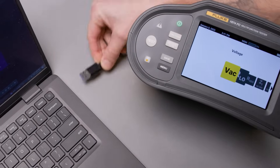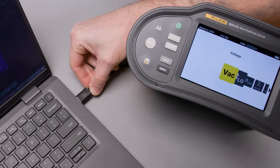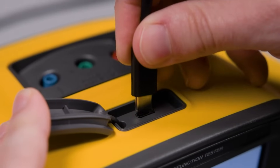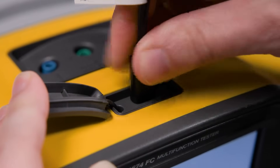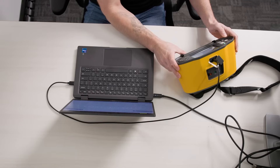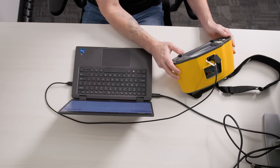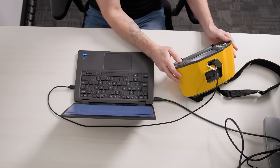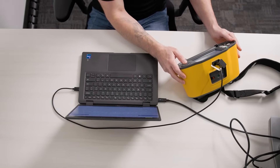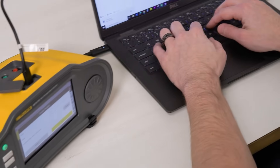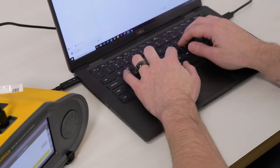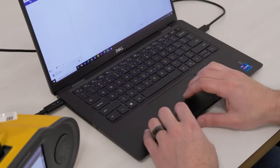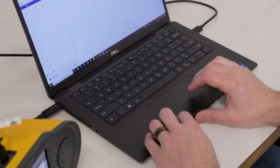Now that we've got everything set up, it's time to transfer our project to our 1670 series multifunction tester. We do that by selecting the communication tab in TrueTest and then selecting Write Project, where we'll confirm our choice and select the tester we want to utilize.